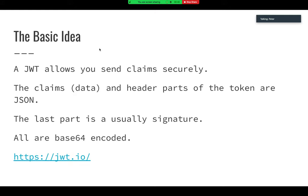The basic idea is a token that allows you to send some claims securely. Claims are essentially another word for data - we'll look at some examples of those. The claims part of the token and the header part are formatted as JSON, and then there's usually a signature part, and they're all base64-encoded, so you can send them along as part of a URL or a header without worrying about them being damaged in transit.